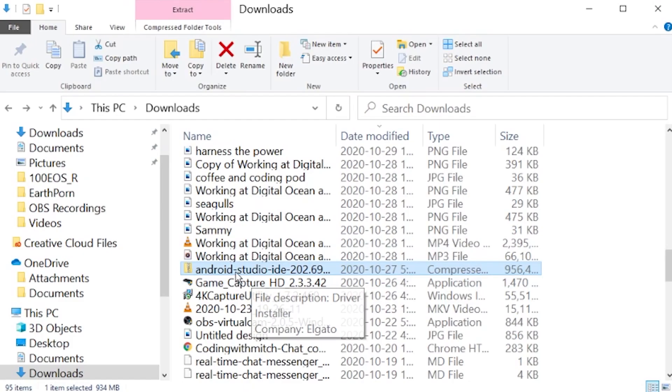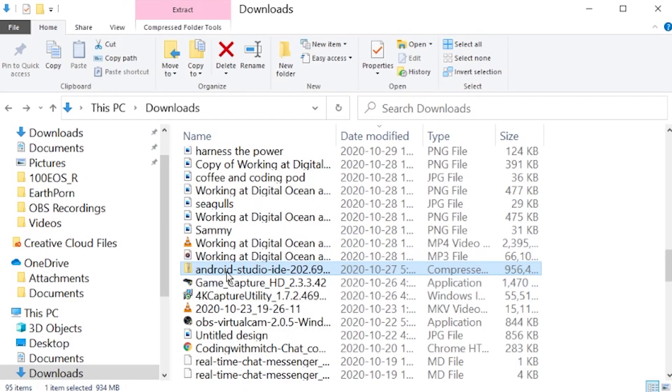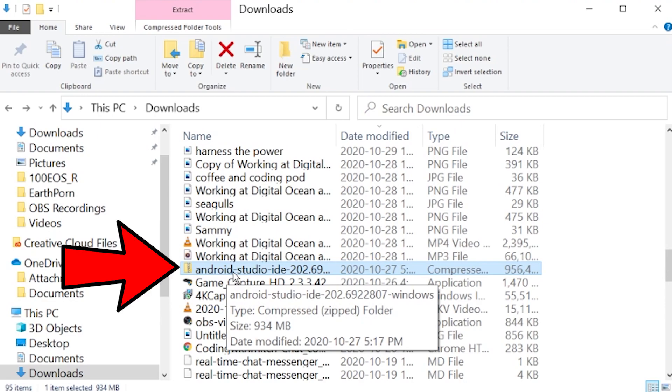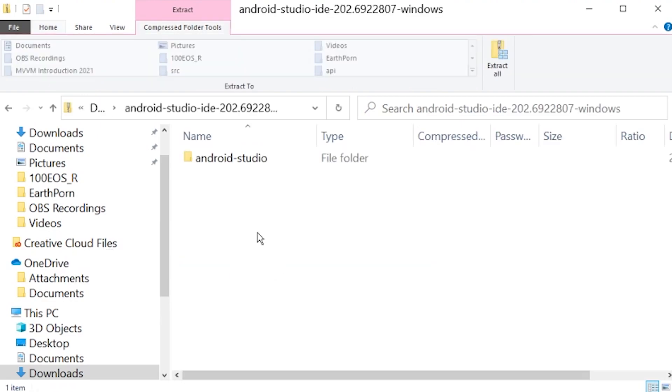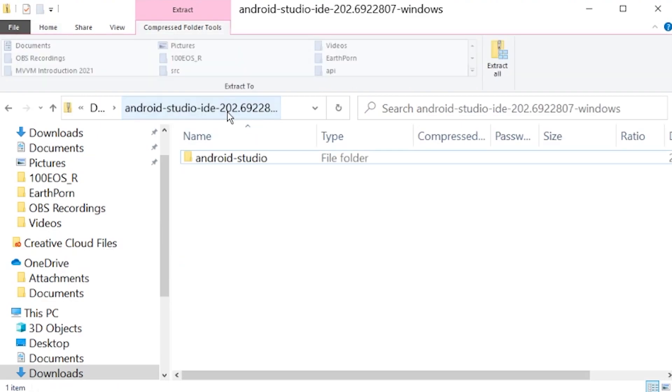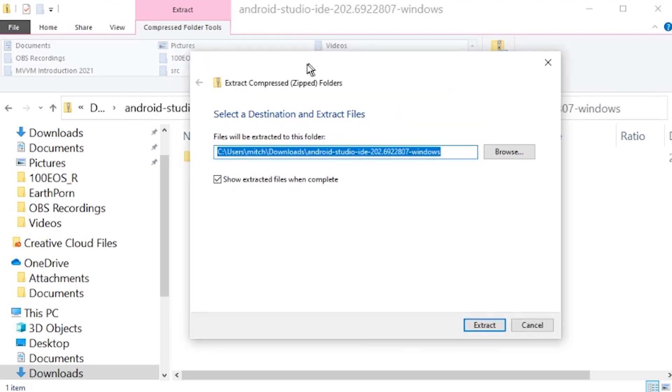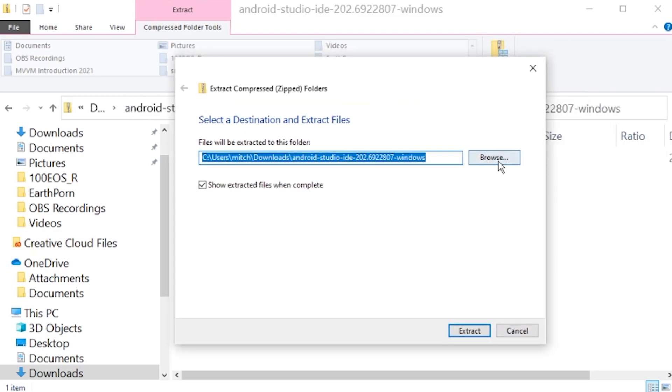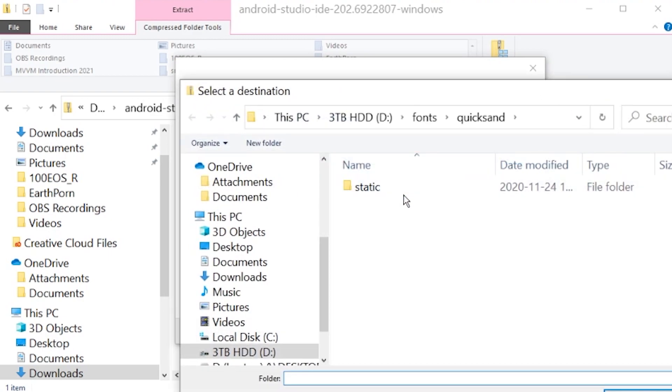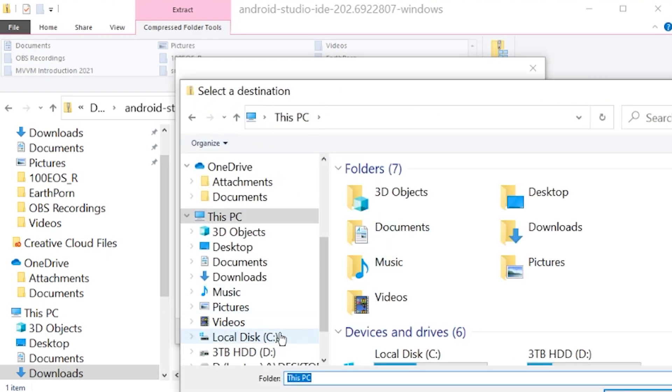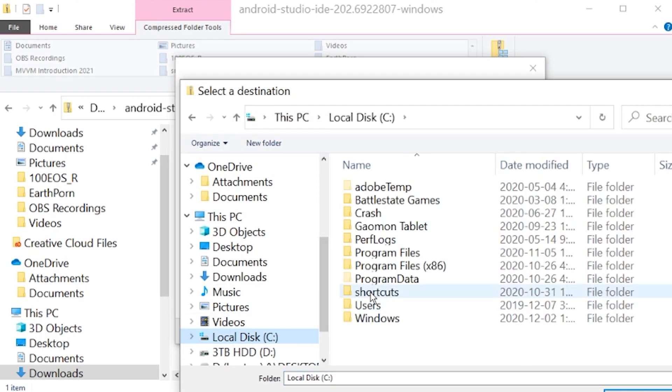So once it's downloaded, you're going to have a file inside of your downloads. It looks like this: Android Studio IDE and then some date and then your environment. So click on that, go to extract all, and you're going to want to extract this. It really doesn't matter, it's just going to be somewhere on your computer. I'm going to put it on my C drive.